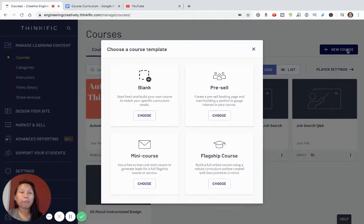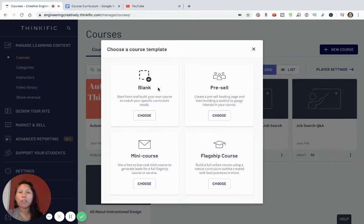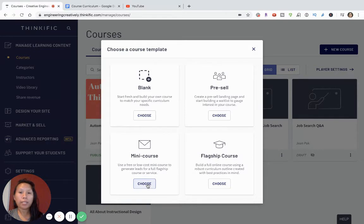The first step is to click on 'New Course.' You can choose from a mini course, a flagship course, a pre-sale course, or a blank course. If you're looking to create a free course as an opt-in, I would just use the mini course option. I can make another video later on the other options.